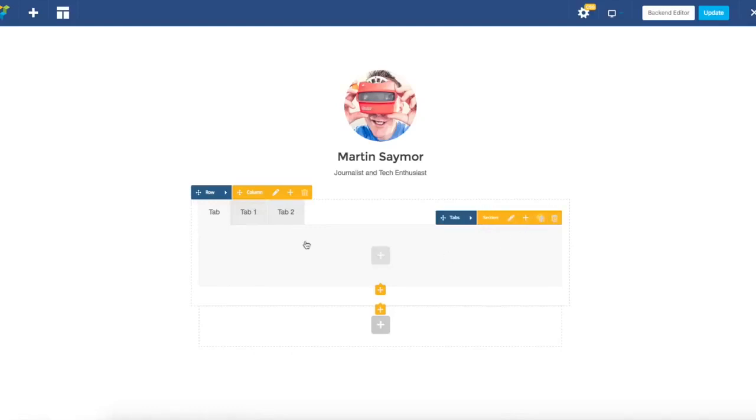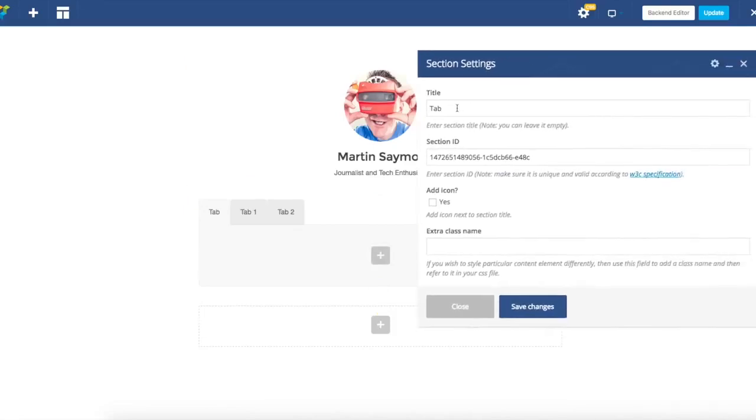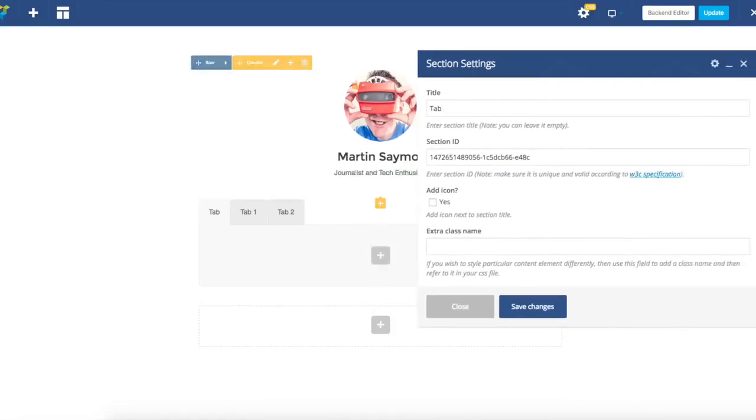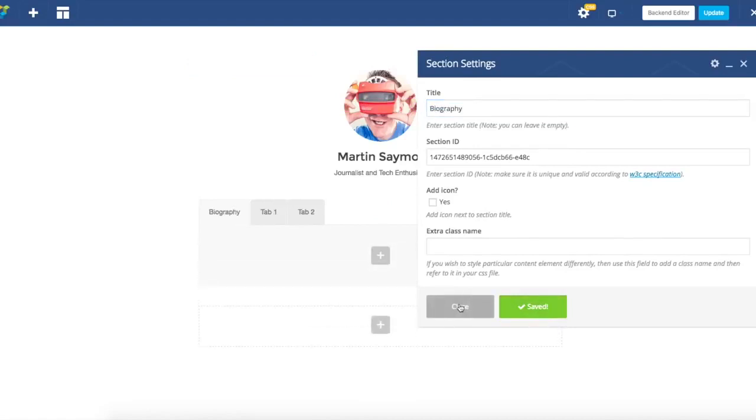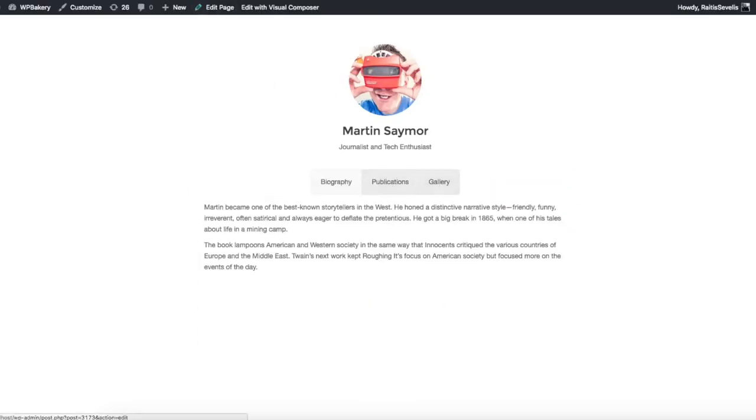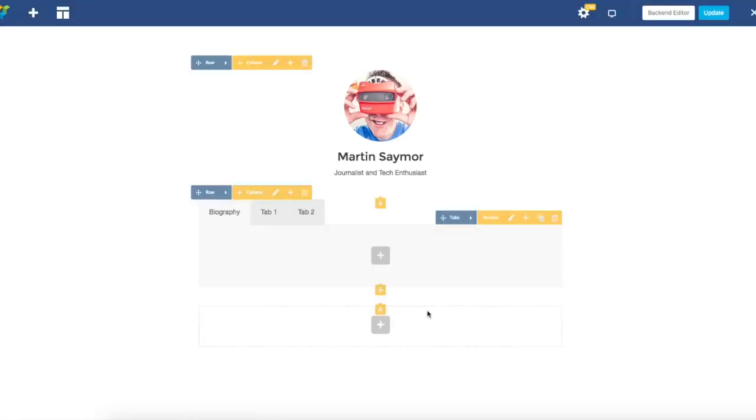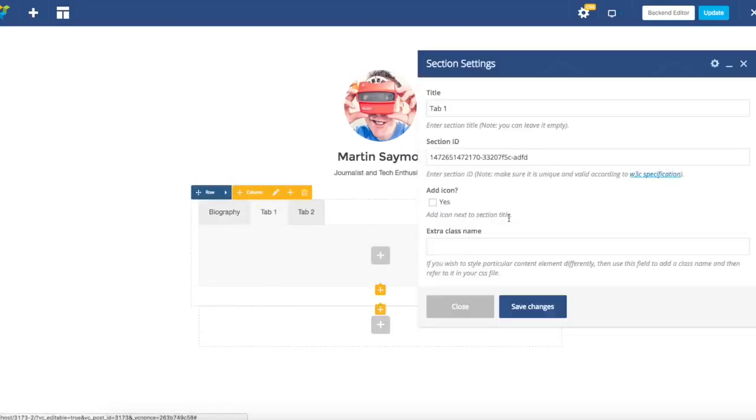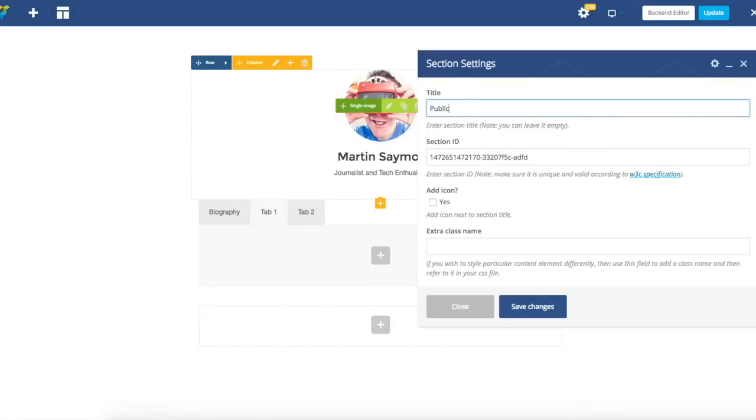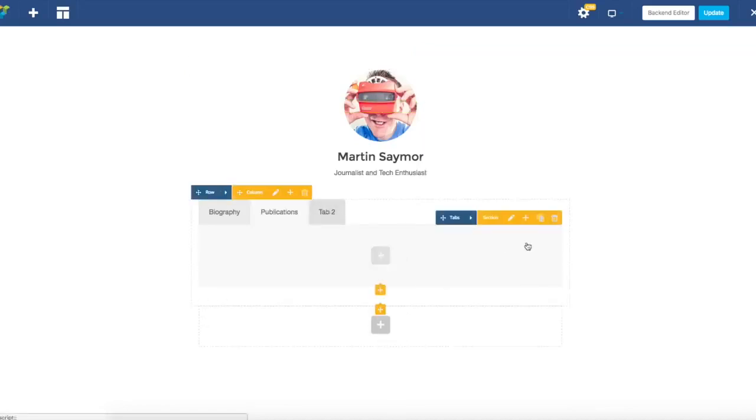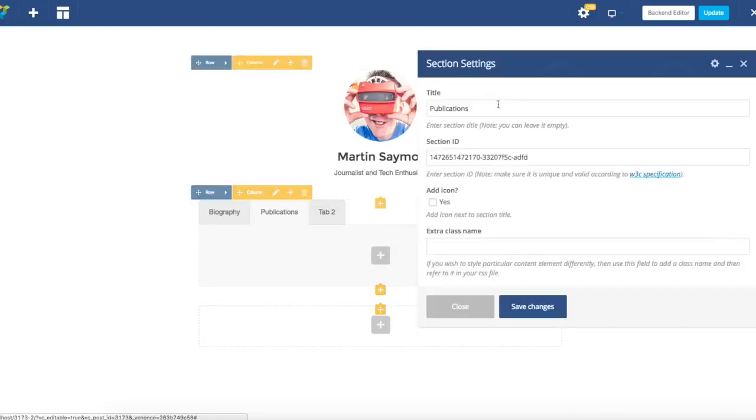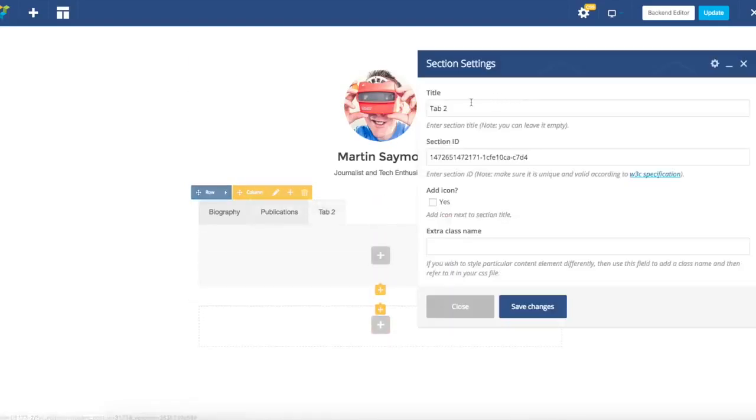Next thing I'm going to do is select one tab and change the title of the tab. You have to navigate to that section and within title write down your title. So we have biography, publications and gallery. I'm just going to switch to the next tab, select section edit and change title. I'm going to do the same for the third tab.